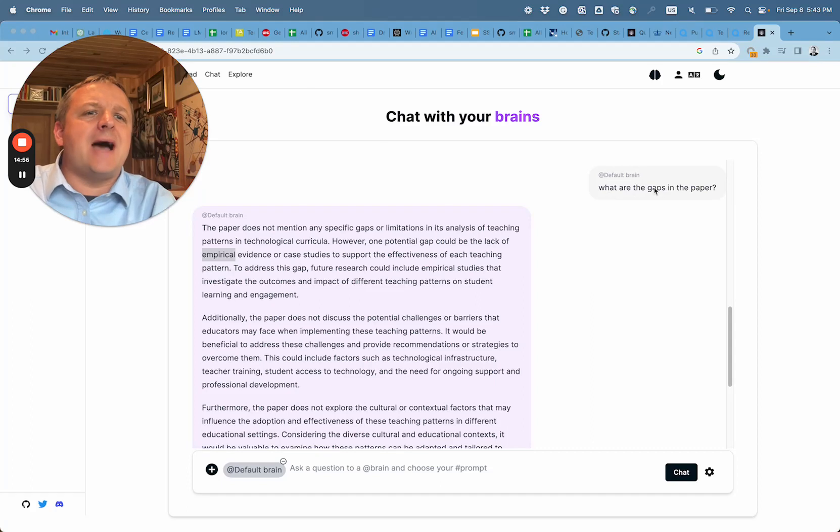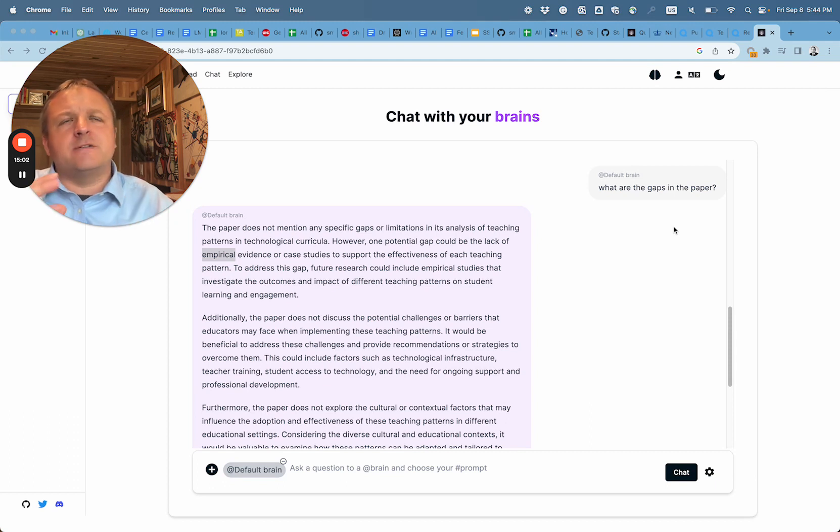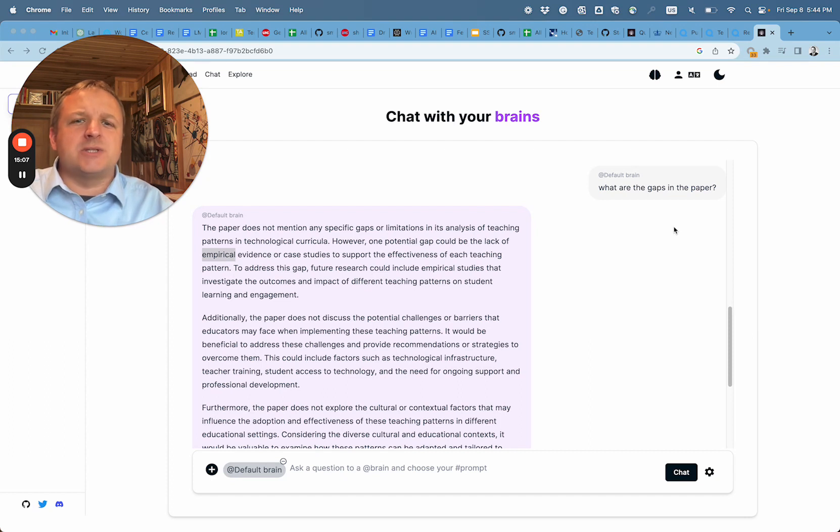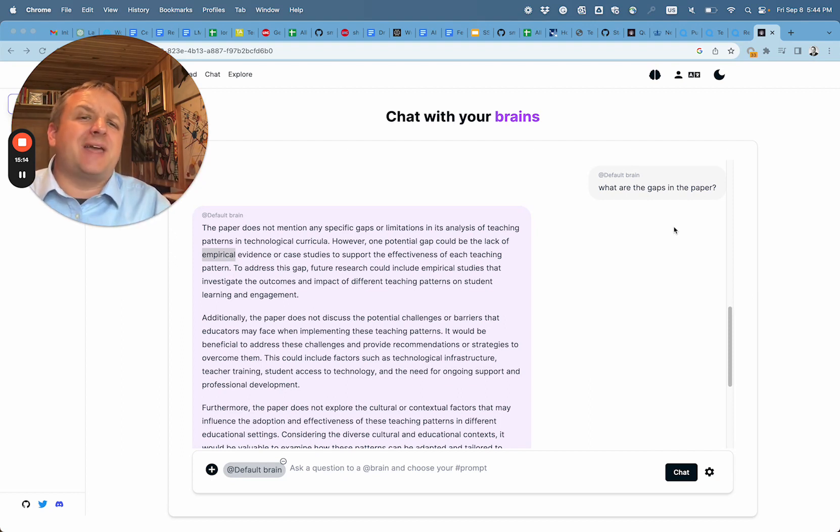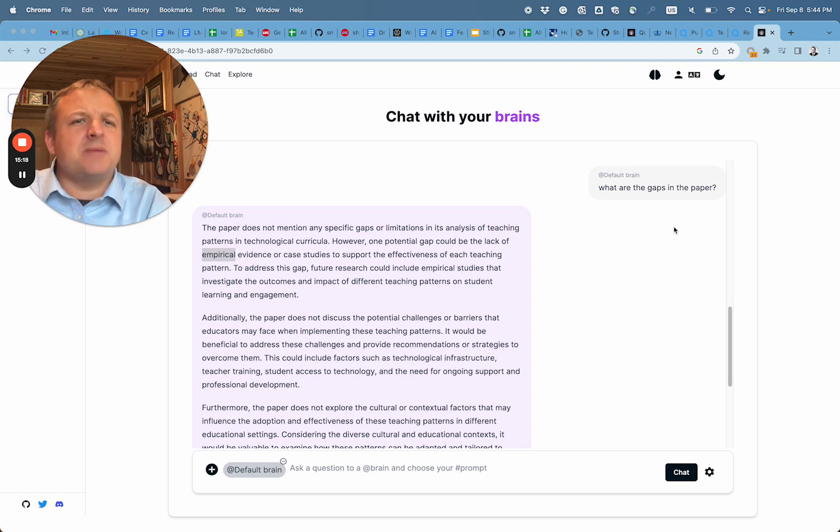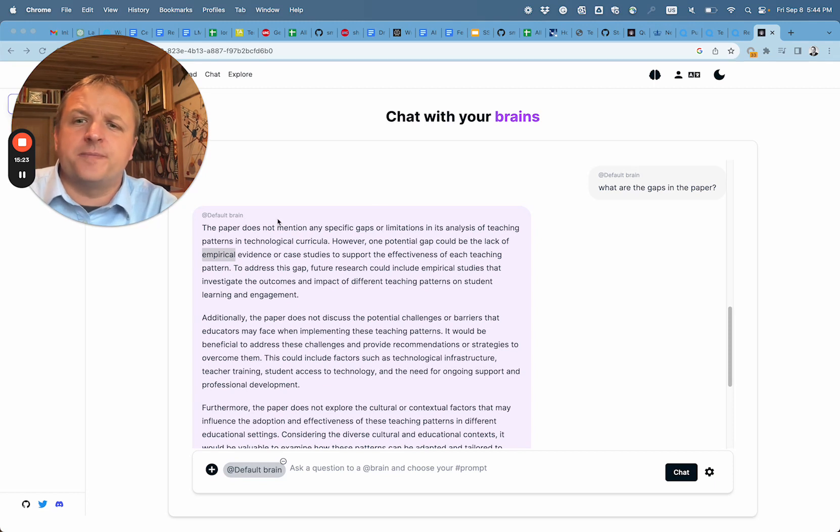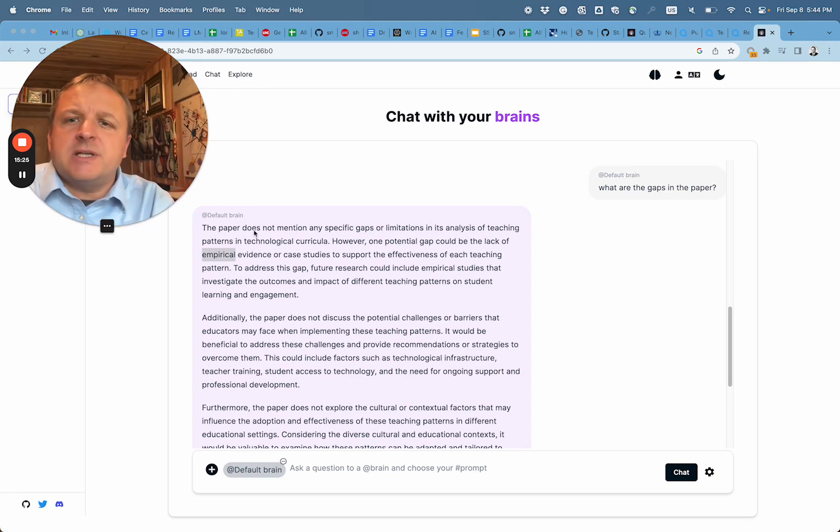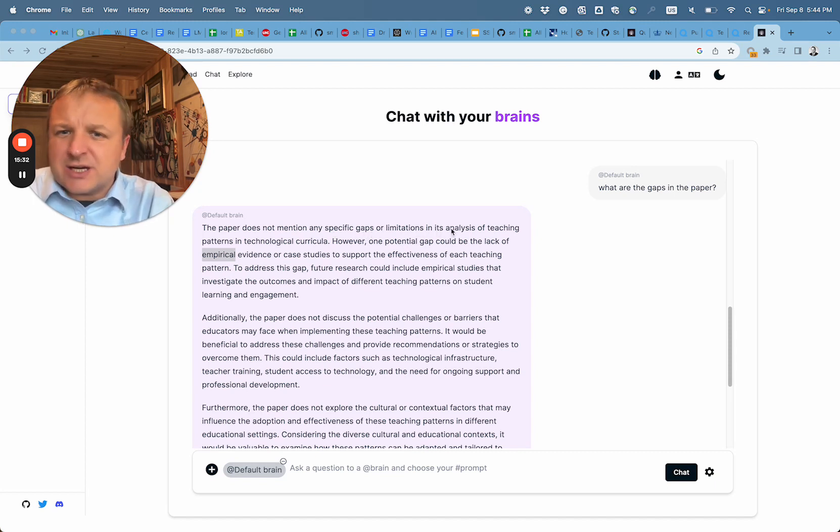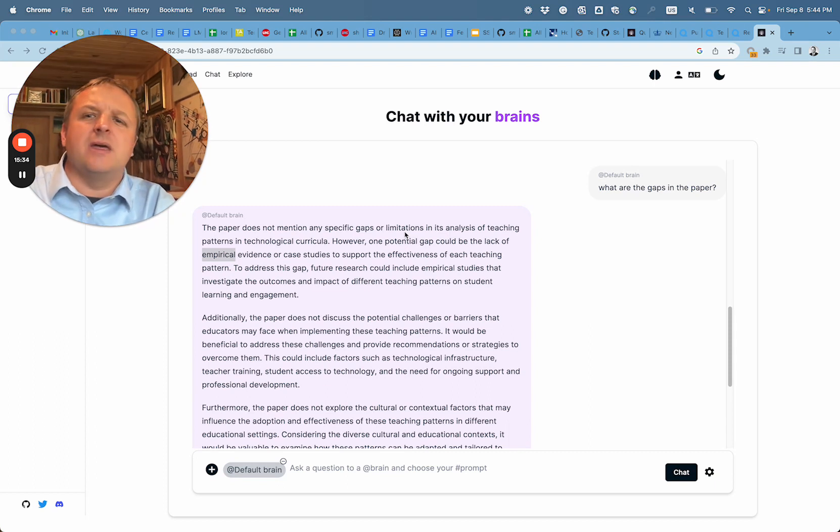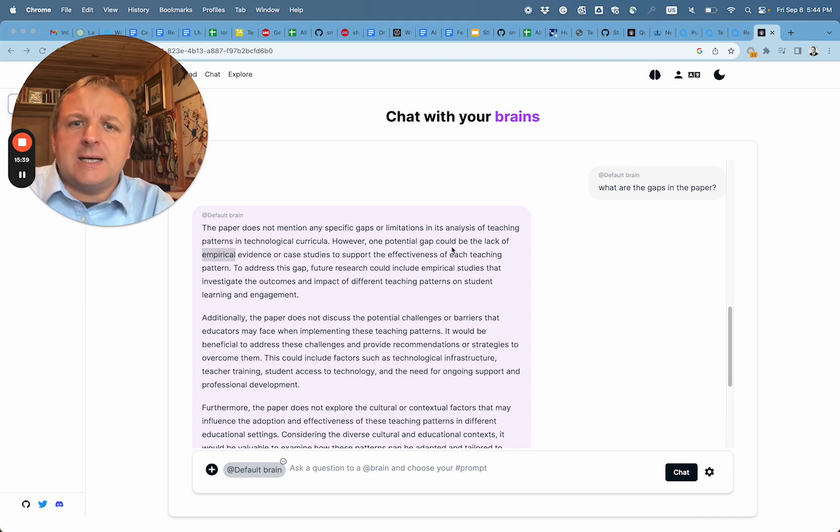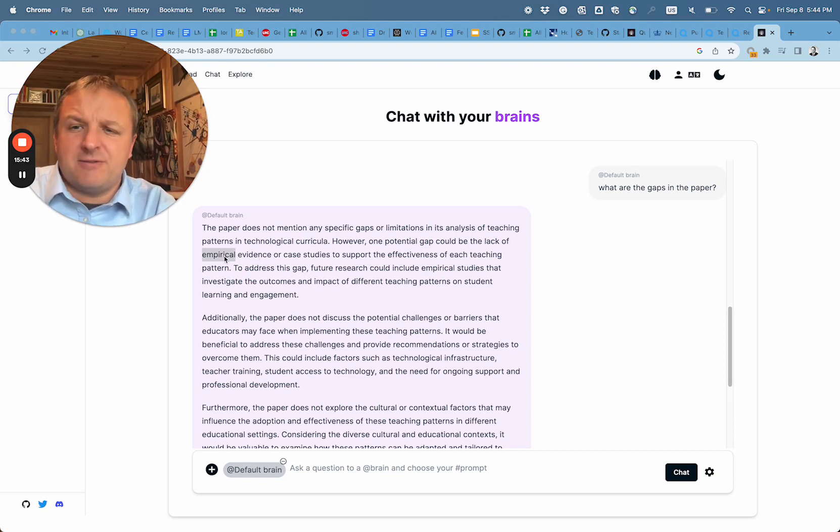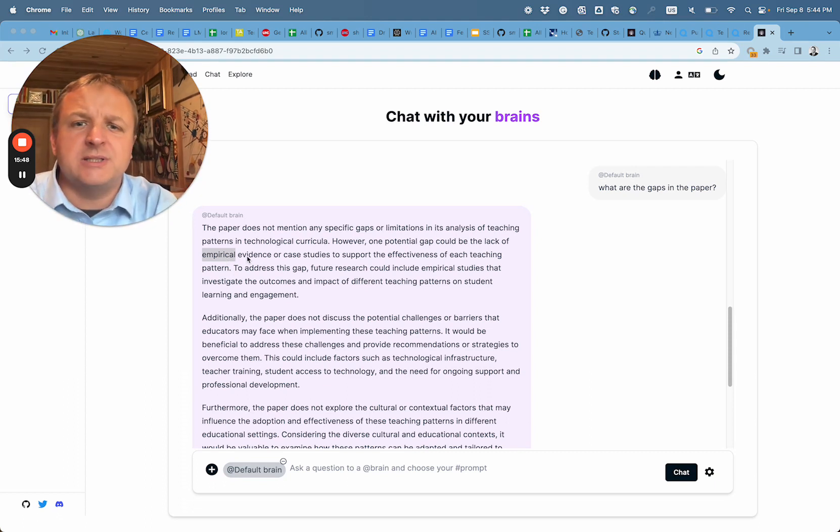And the reason why is because we are talking about survivorship bias. We're talking about seeing certain expressions, and now we're asking what is missing? What are the gaps in the paper? Typically there will be a limitation section that might describe it in a scientific article. So notice here, the paper does not mention any specific gaps or limitation in its analysis. So that's a great finding, right? So right away, we don't have limitations which should be listed. But it says one potential gap could be the lack of empirical evidence. Great finding. And we saw a human review earlier that also picked up on that.